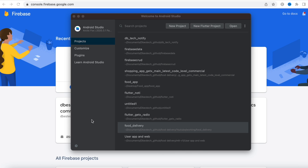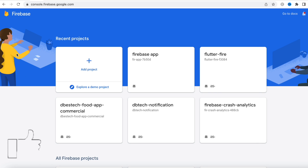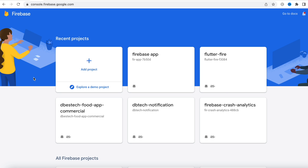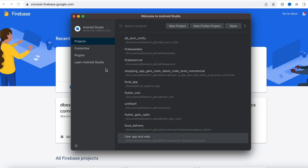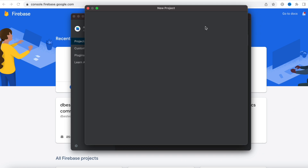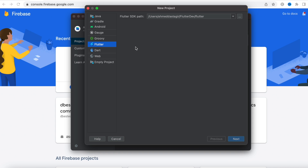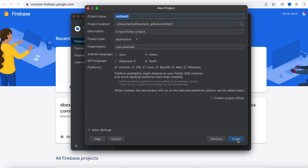Assalamu alaikum. Here we'll take a look at how to use Firebase Firestore to do CRUD operations. To do that, first I'll come to Android Studio and create a new project — a new Flutter project.